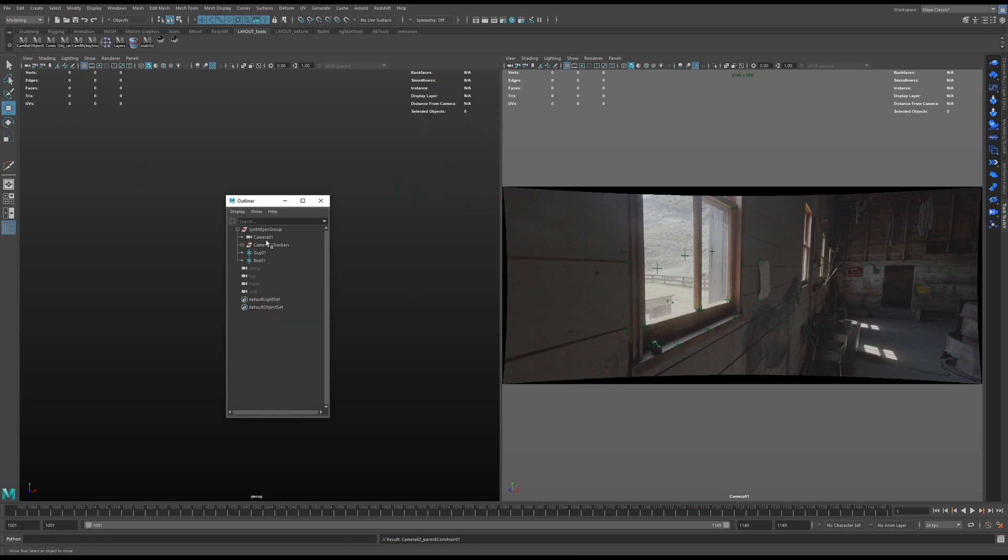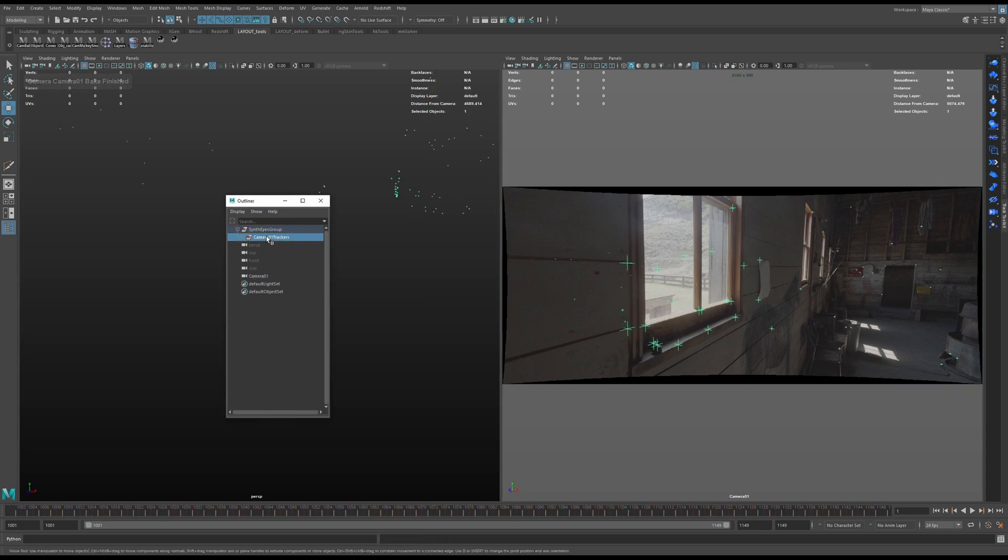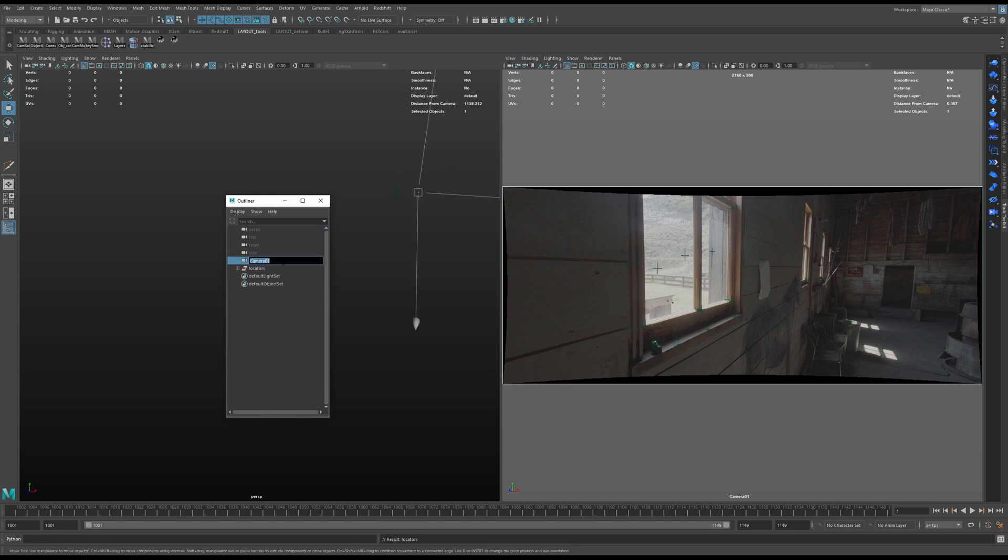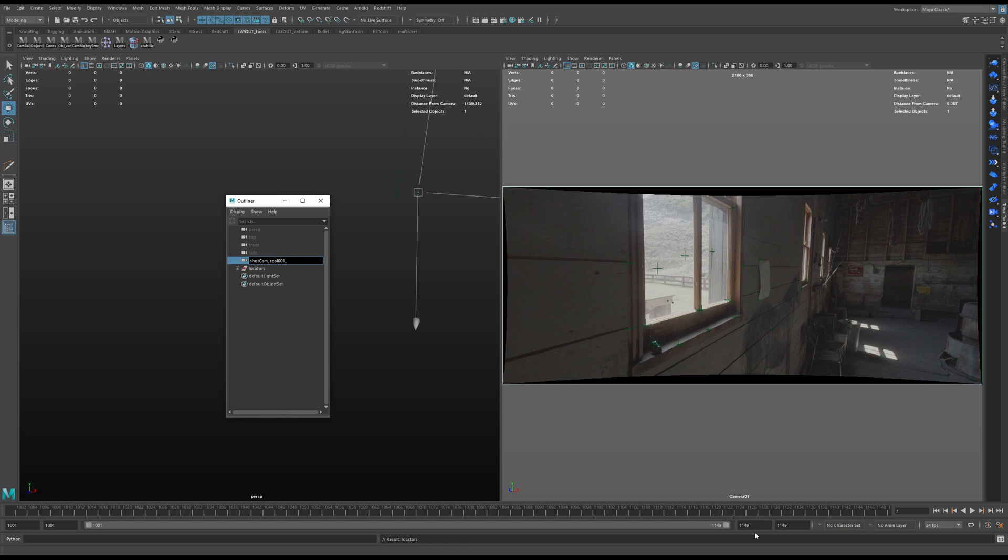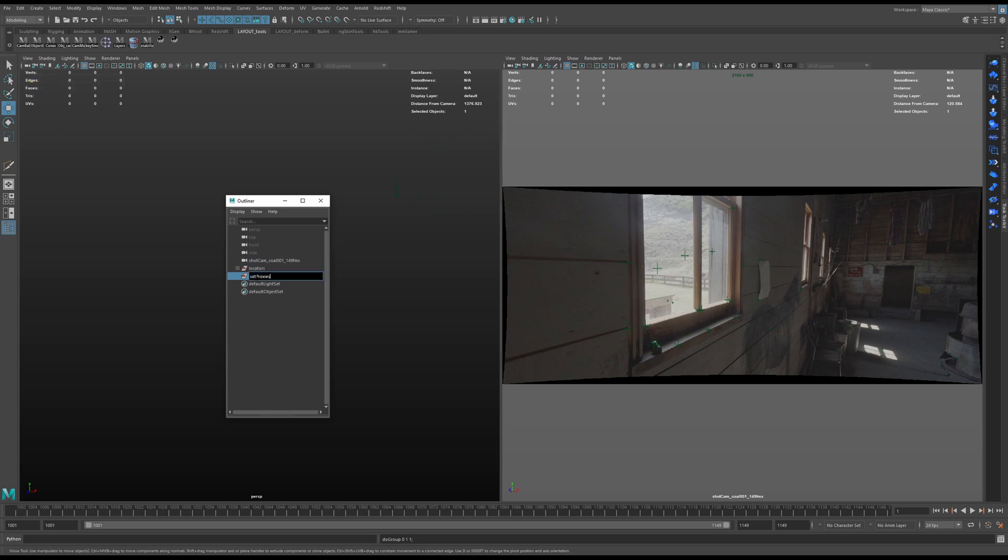For now I'm just going to bake, delete these objects I don't need, and Shift+P to get these locators out. I'll call it Locators and I'm going to delete this leftover group. Let's rename our camera to Shot_Cam underscore whatever your shot is called underscore the amount of frames in your shot, so 149 frames, 149_FMS, Enter.